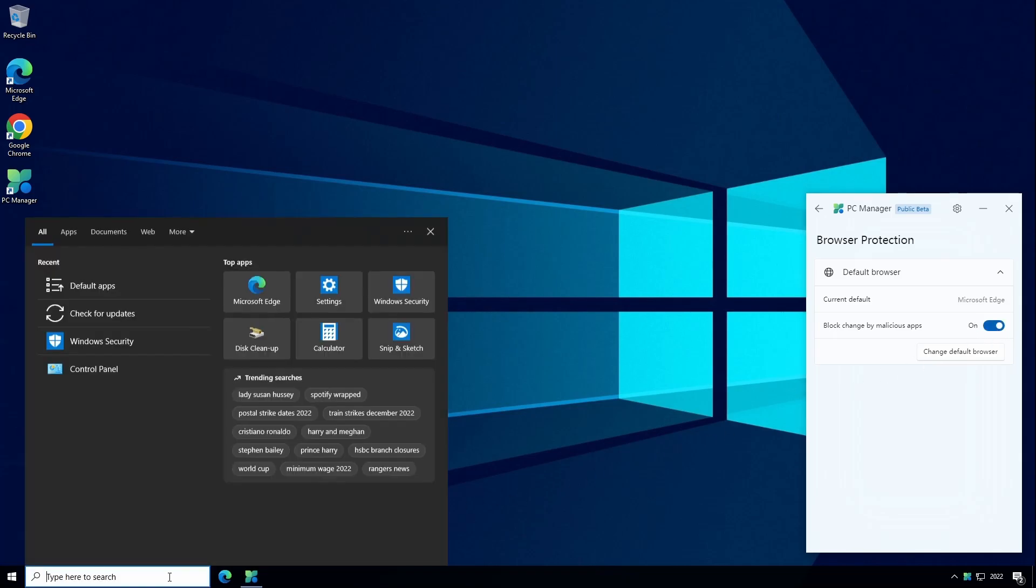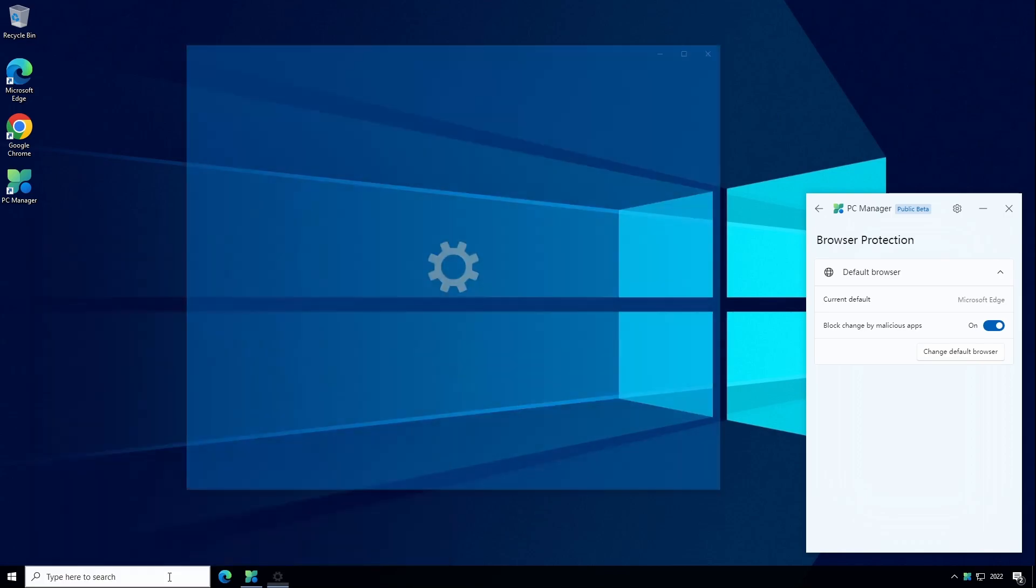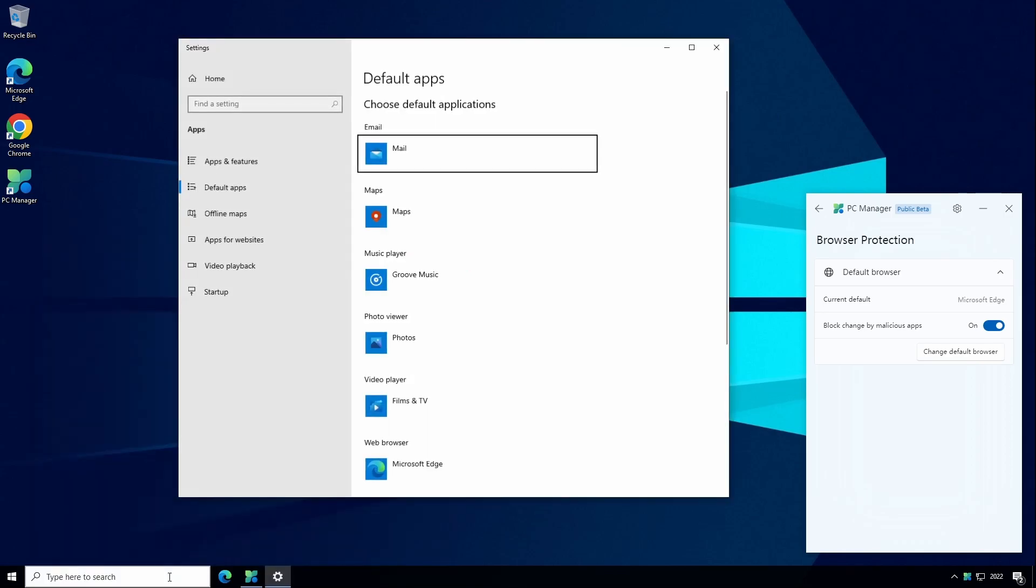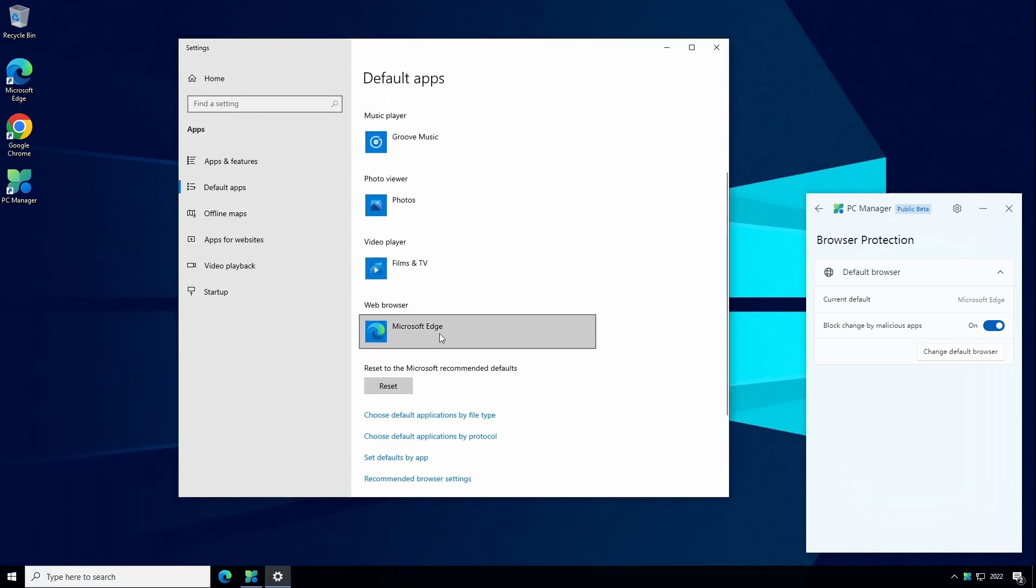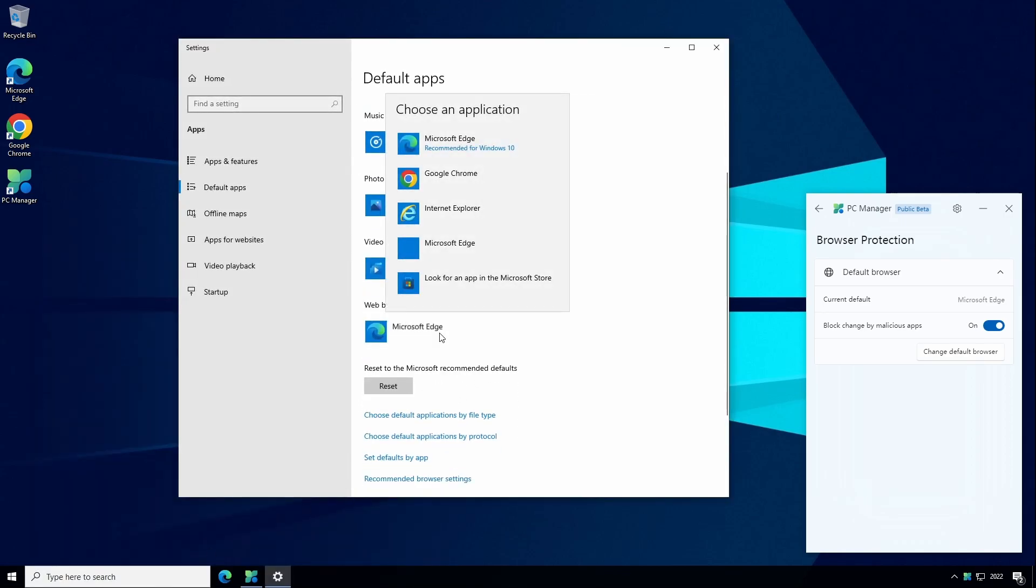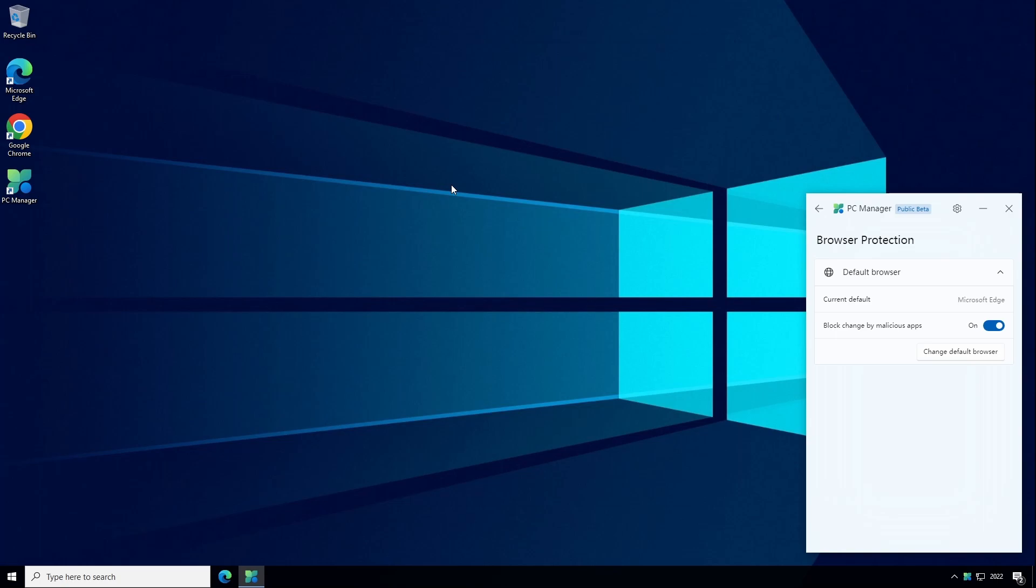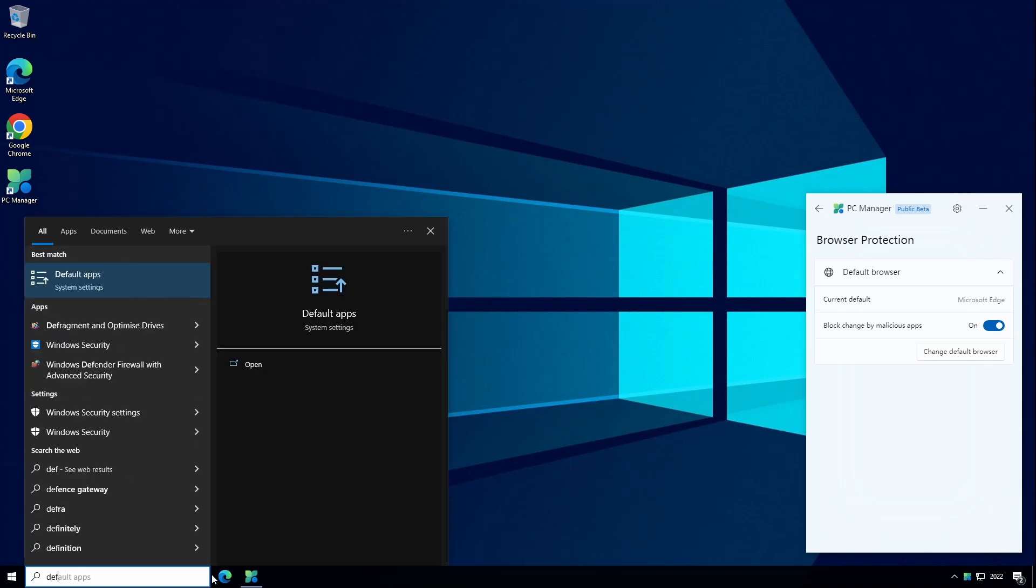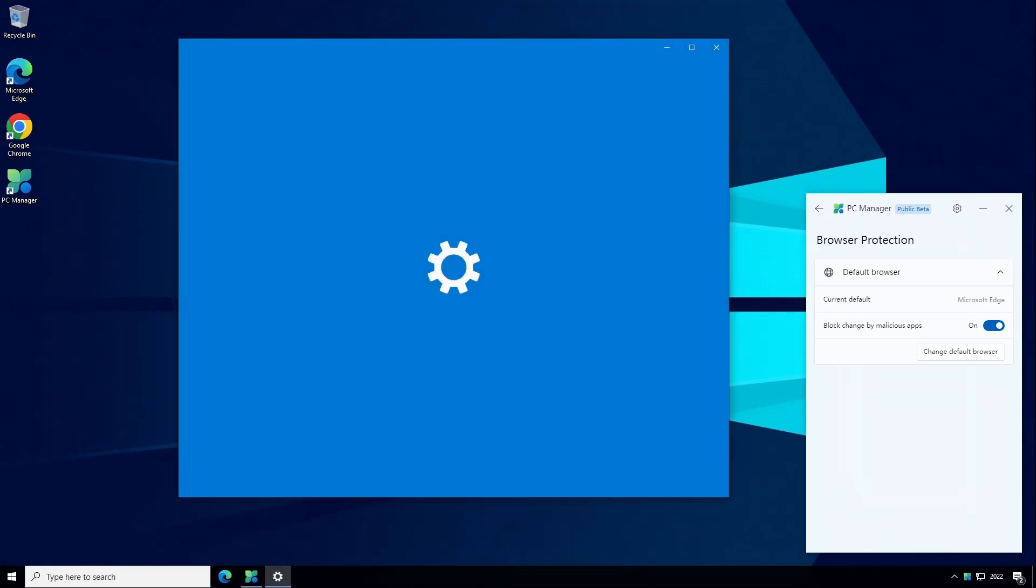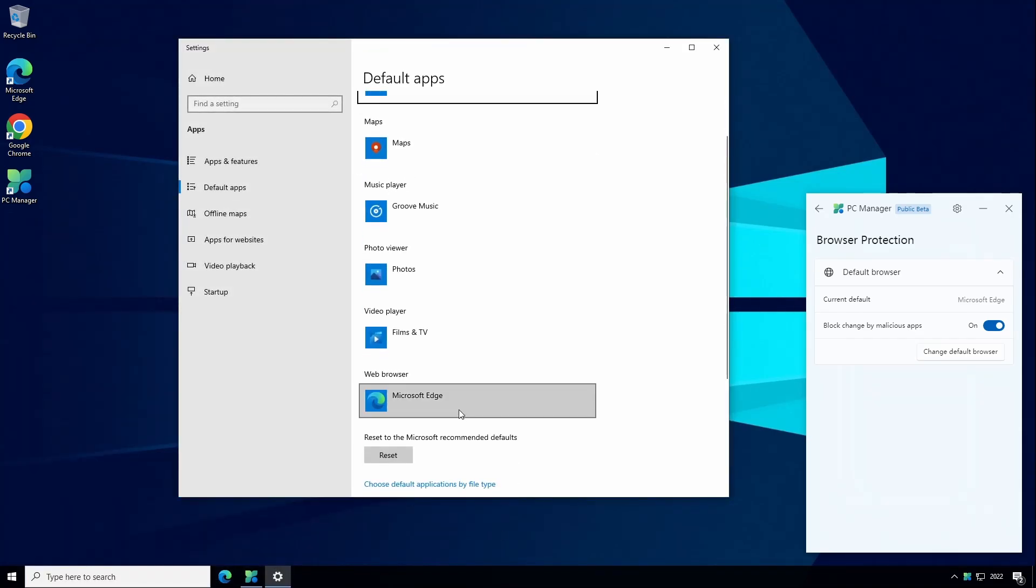if we come down to our browser it's currently set to Microsoft Edge but I'm going to try and change it to Google Chrome. You can see the box just disappears and that's because the browser protection is on. It won't let you change it from the current default which is Microsoft Edge. If we go back here and toggle the protection off,